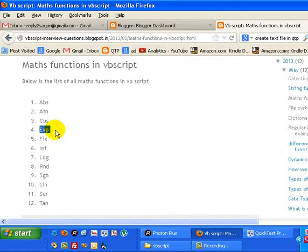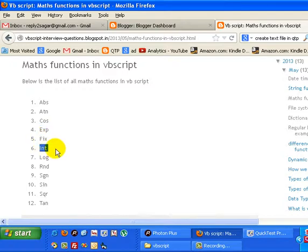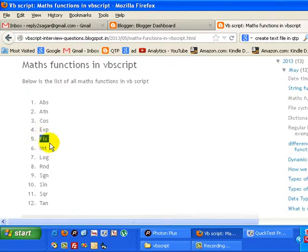Then exponential is a mathematical function to find exponential values. Then Fix and Int. Int will find the integer part of a given number, and Fix will find the ceiling of that number.